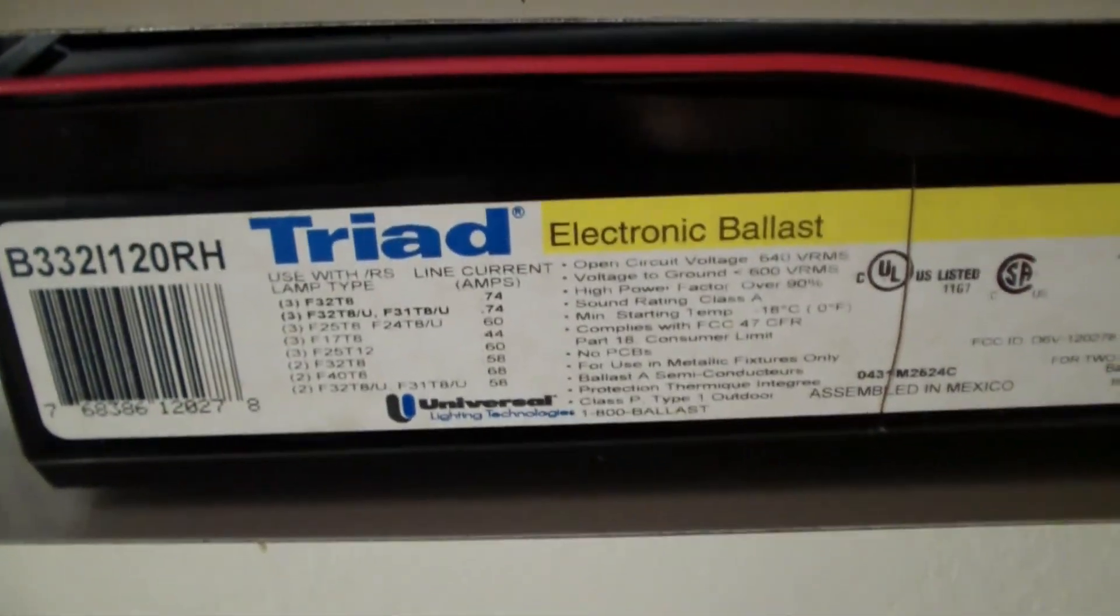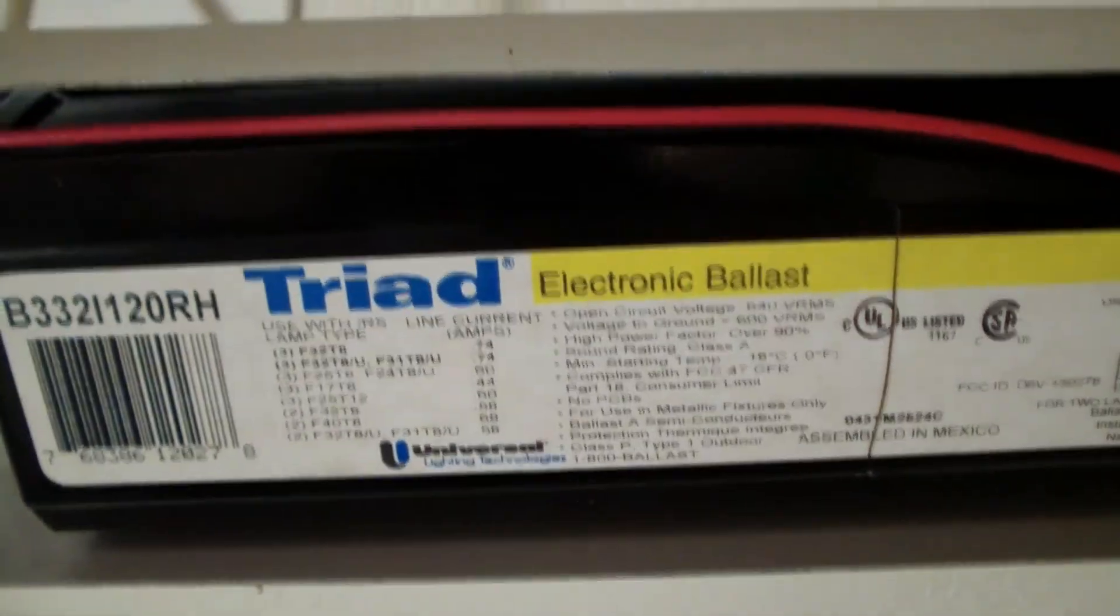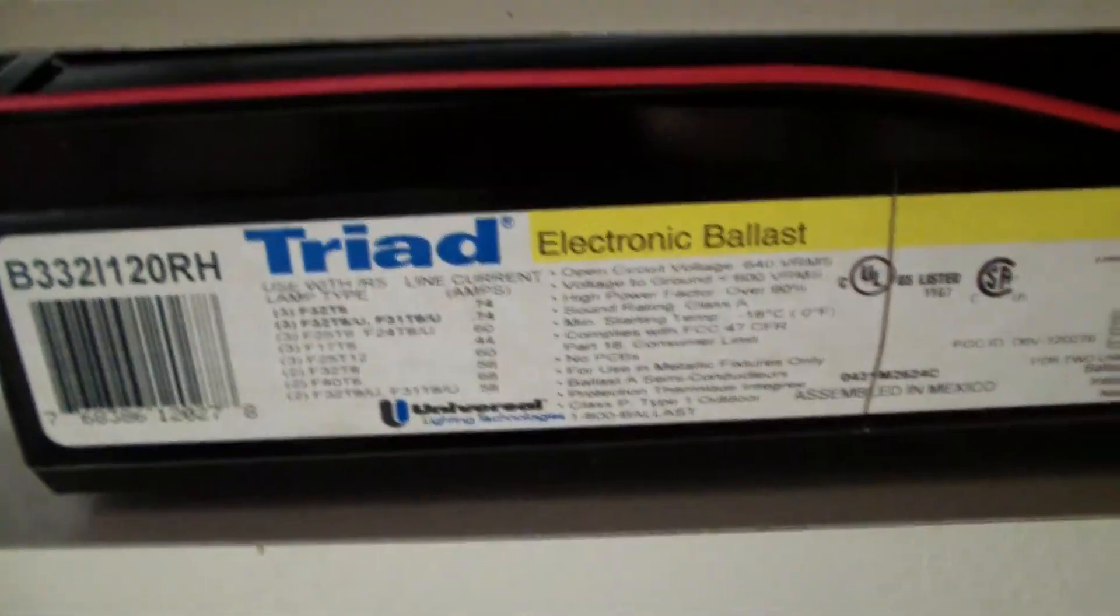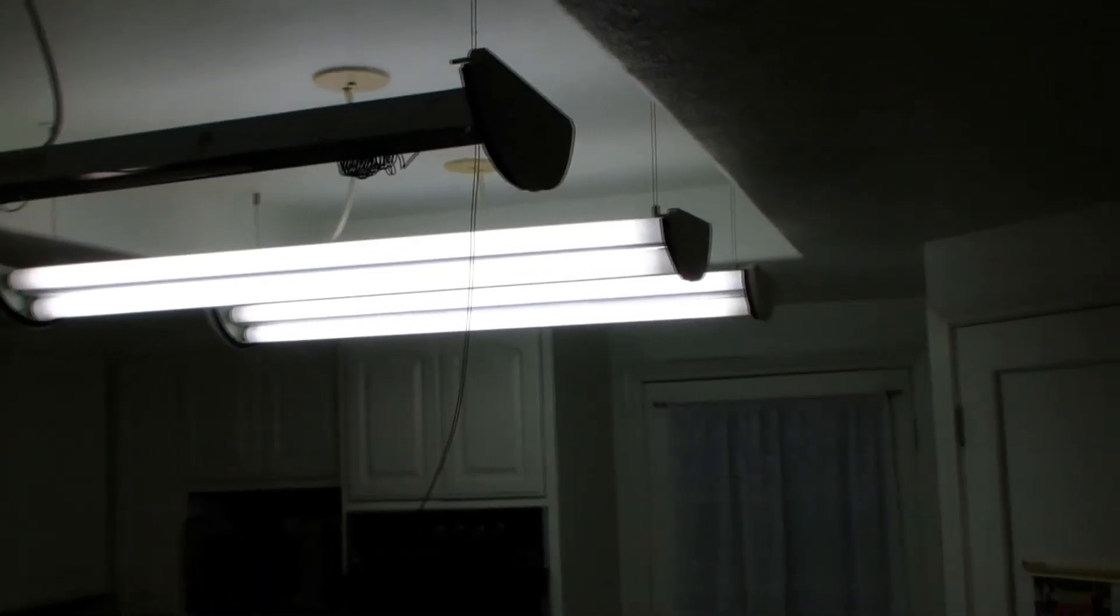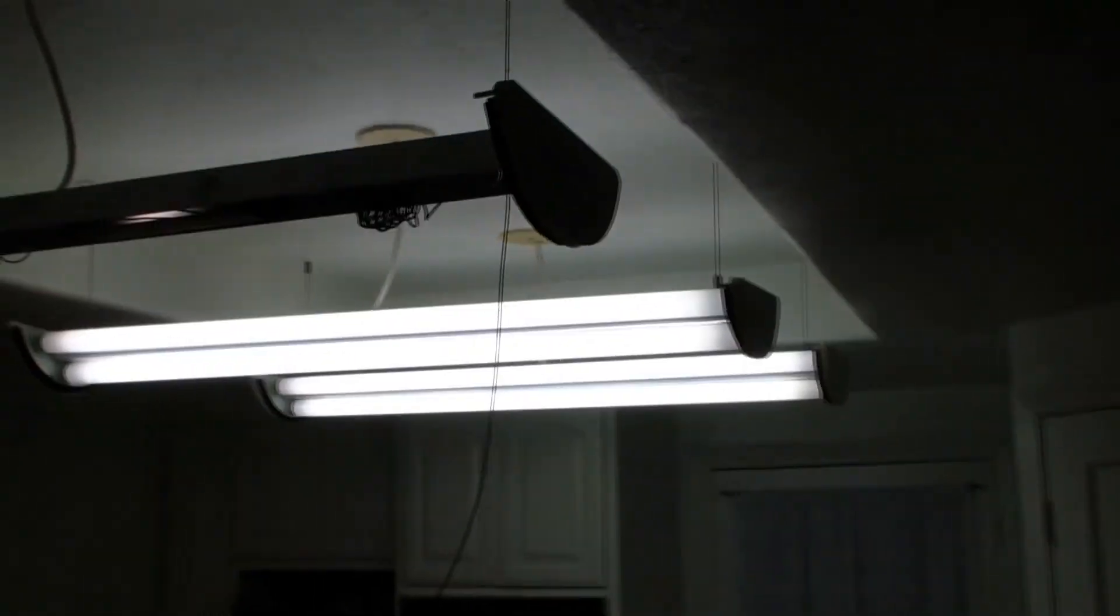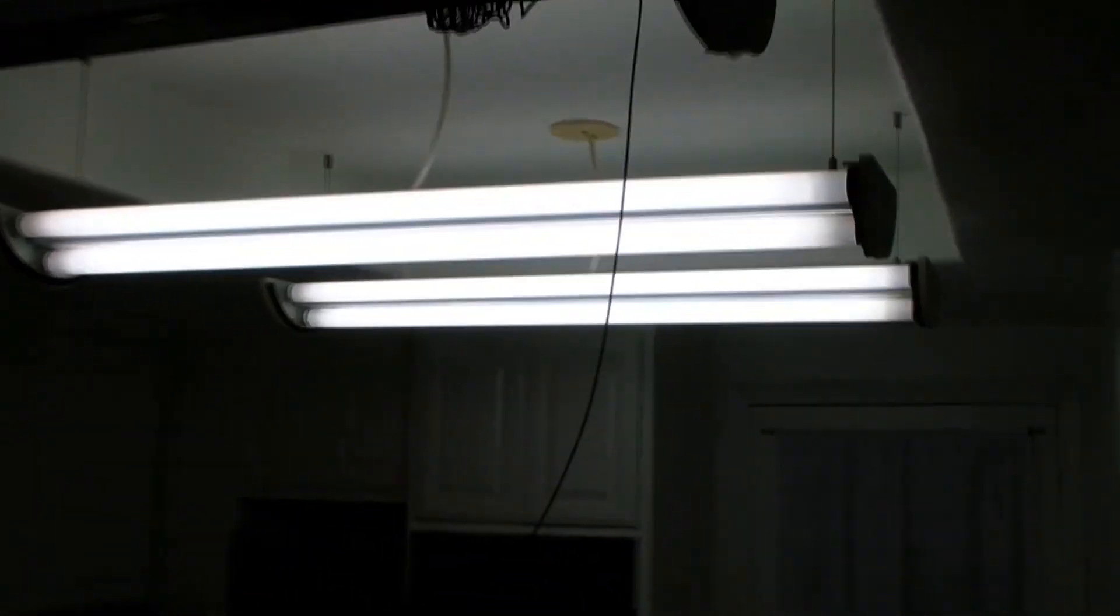Here it is, the dreaded electronic ballast. You can see the fluorescent fixtures of old tubes, and this time they got a surprise. Here's a surprise. Electronic ballast.